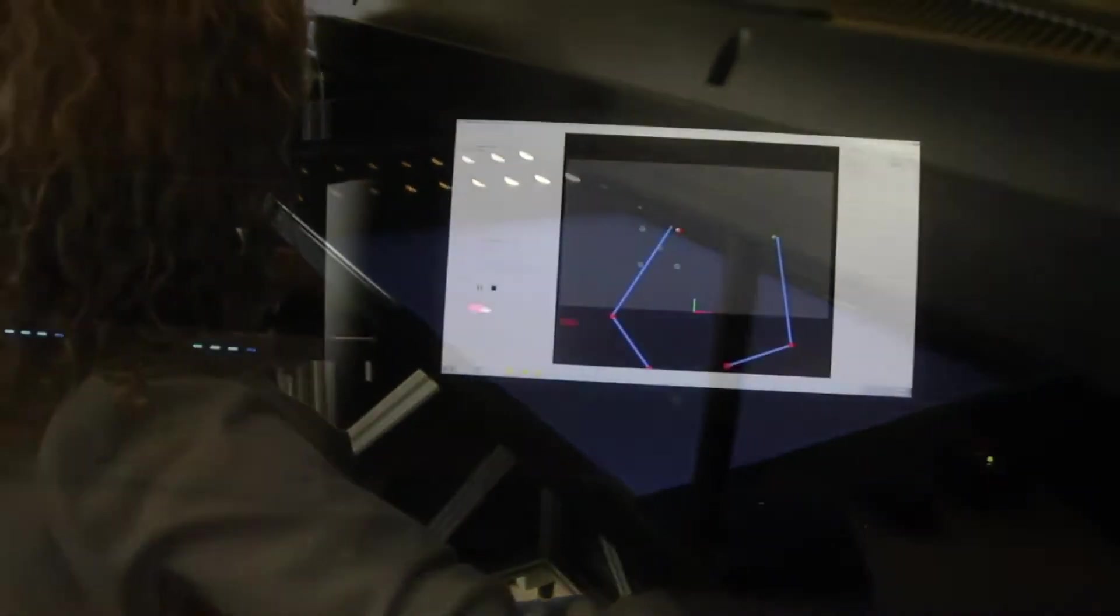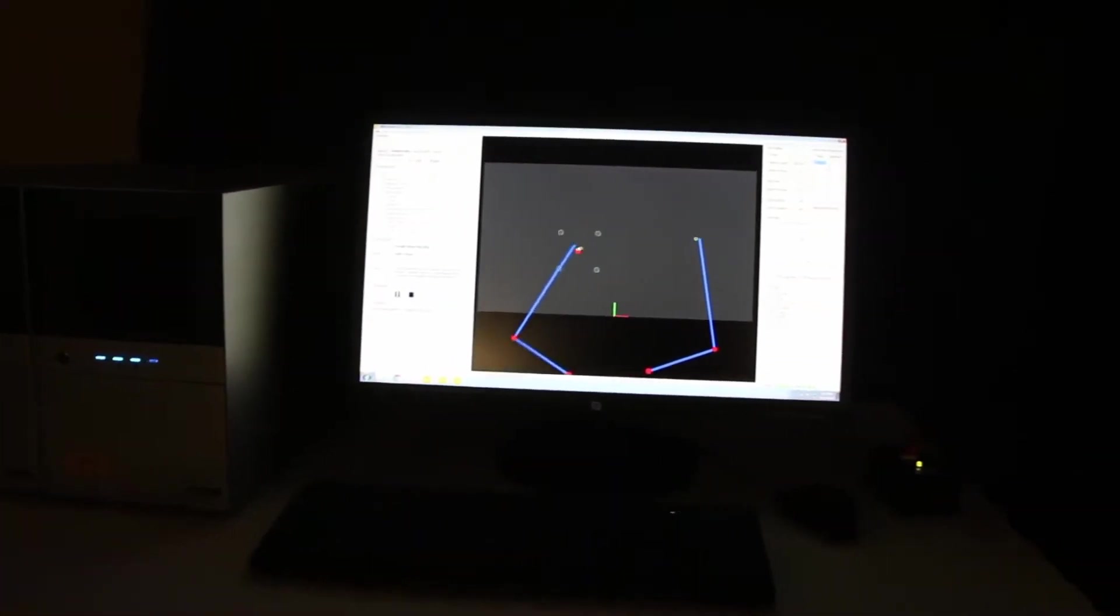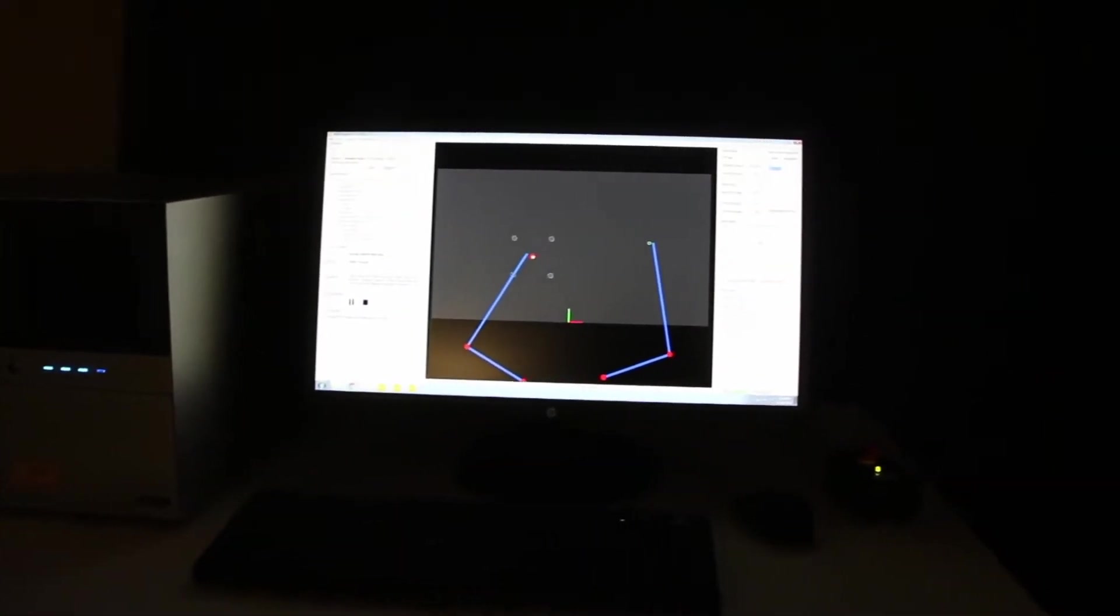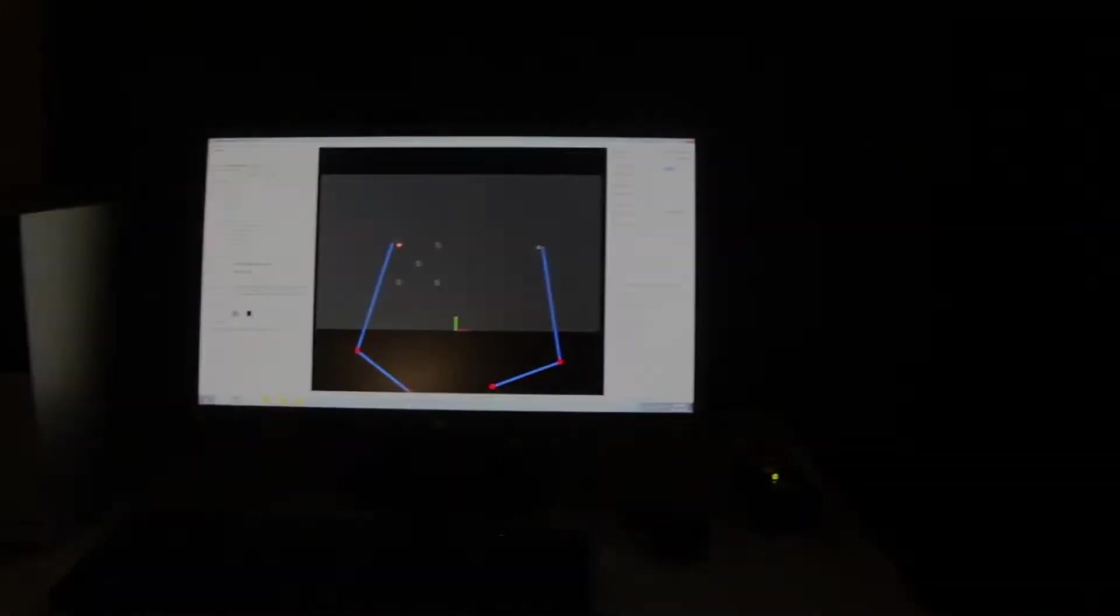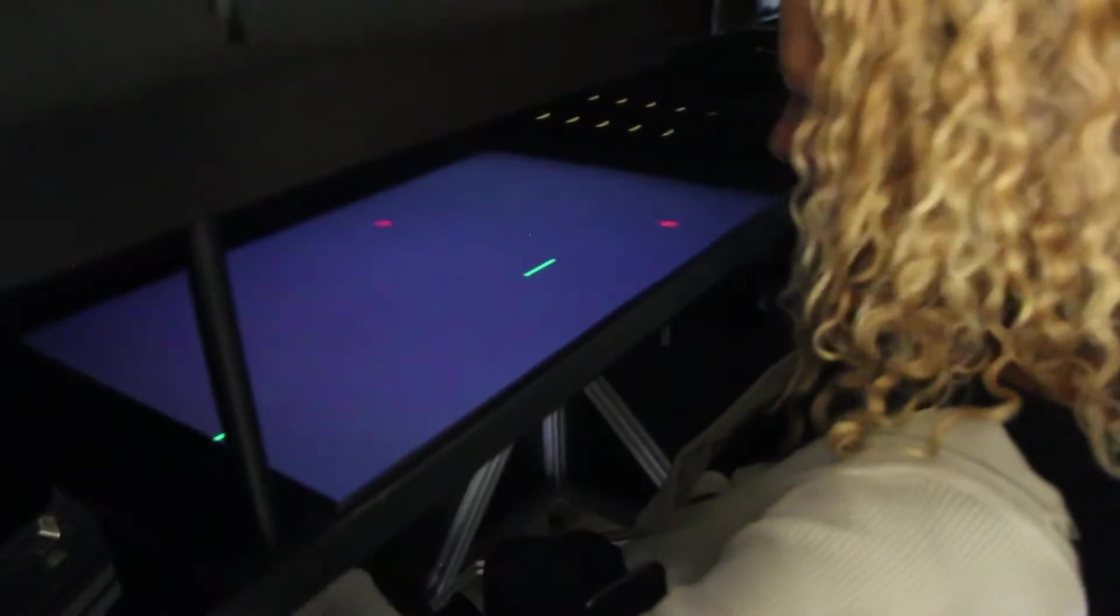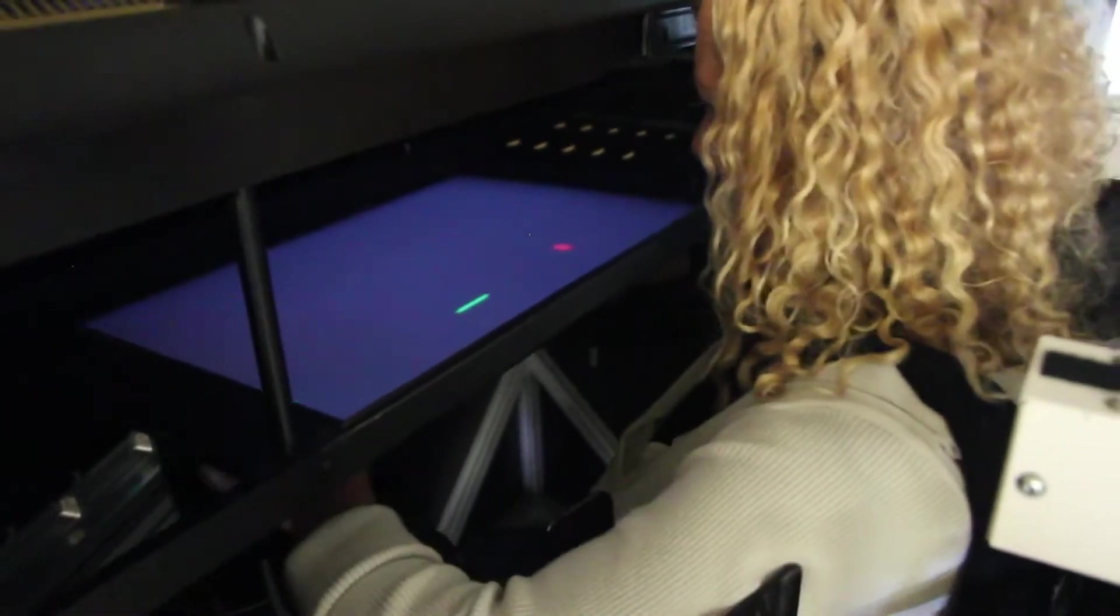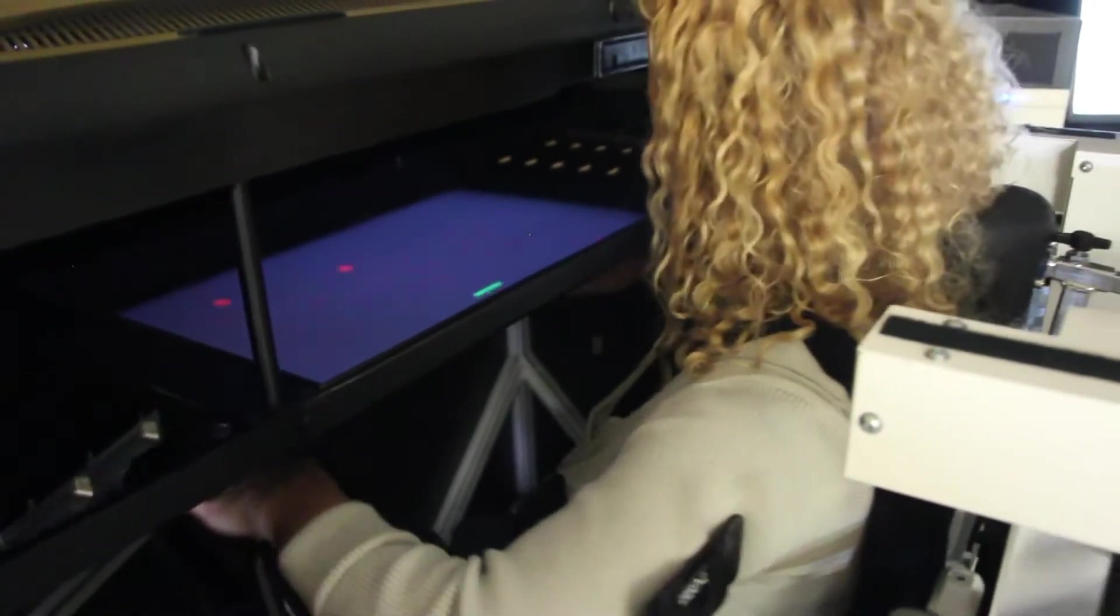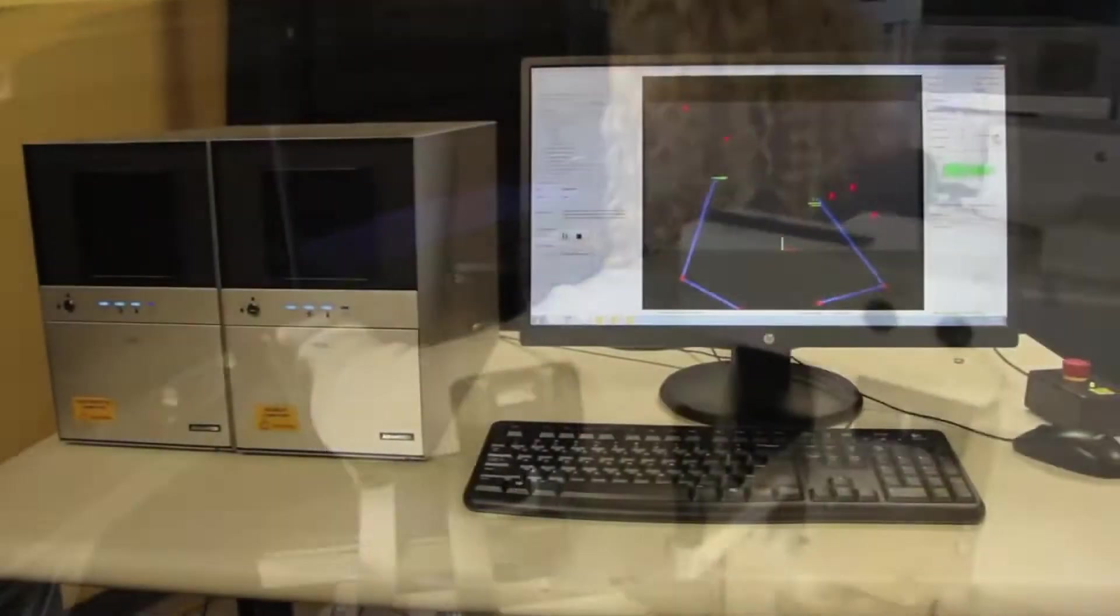The exoskeleton provides gravity support allowing her affected limb to move more freely. Now she's performing a rapid bimanual hitting task that requires spatial attention and rapid visual motor skills.